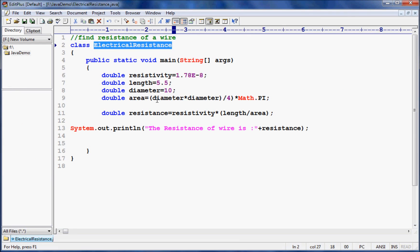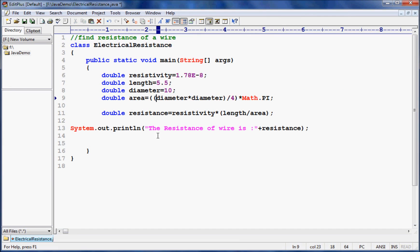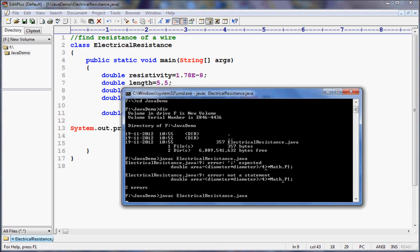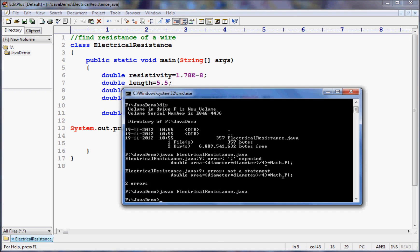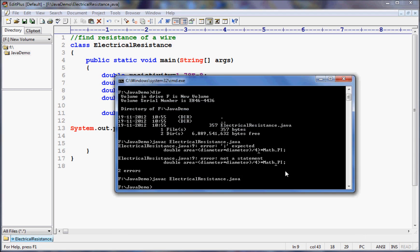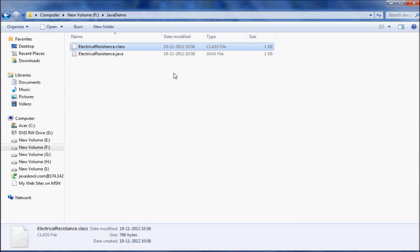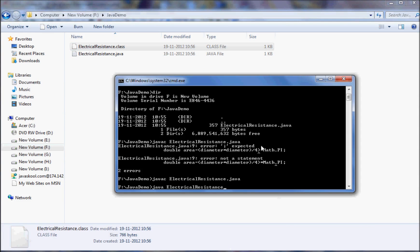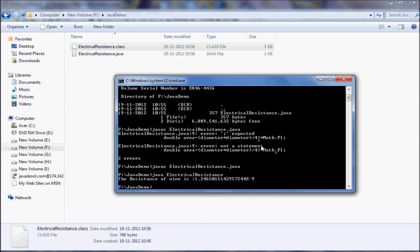We get a compilation error — semicolon expected — so we fix that mistake. After fixing, compile again. You'll notice a .class file (bytecode) has been created. Now run the program with 'java ElectricalResistance' and the output shows: the resistance of the wire is 1.246-something, returned as a double.